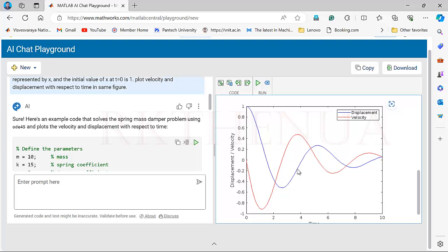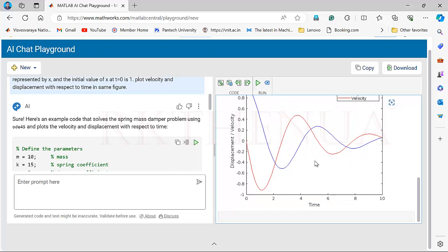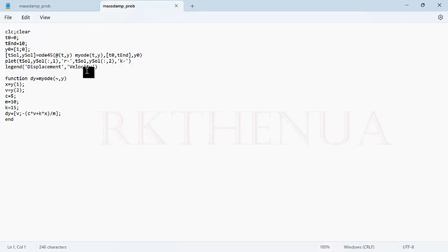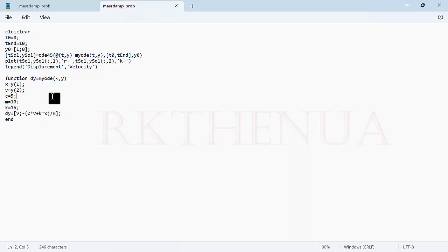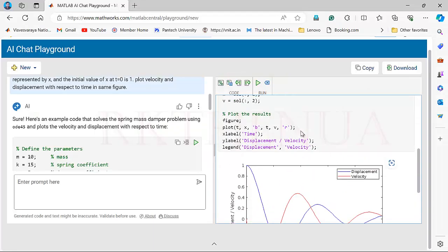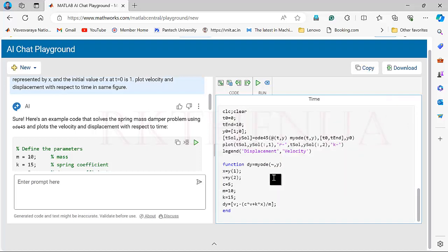Previously we would post a problem in a forum and wait for a response, which could take time. Now you can get the solution instantly — it's a very nice facility provided by MathWorks. Now let me show you the output of my own program as I promised. This is the code I generally write for this problem — I haven't written comments here, and I have a separate function with a script. The approach may be different but is also a very nice approach.